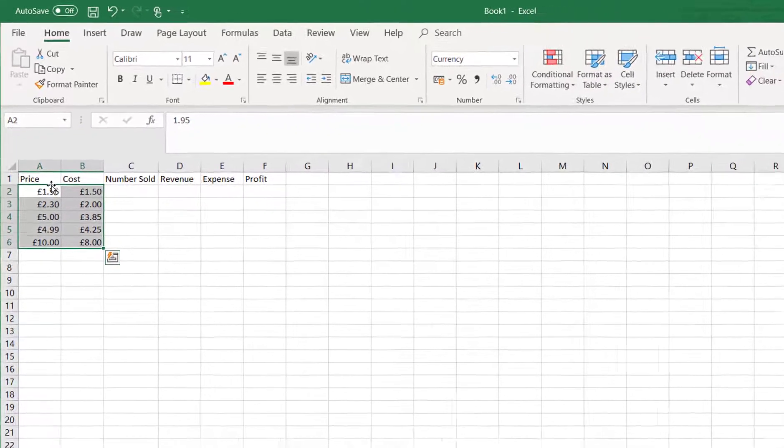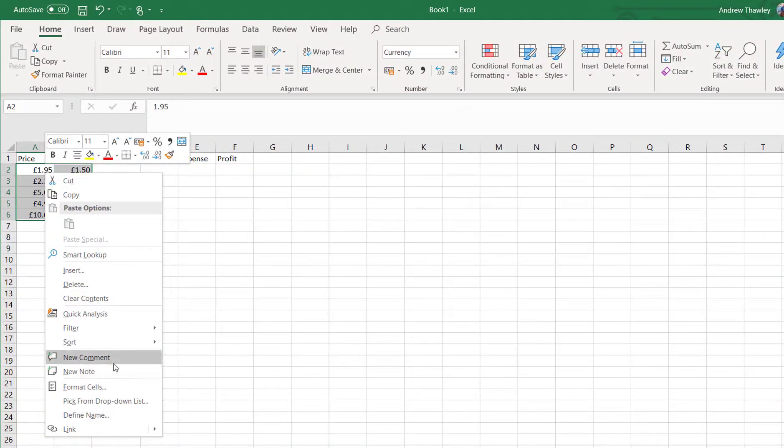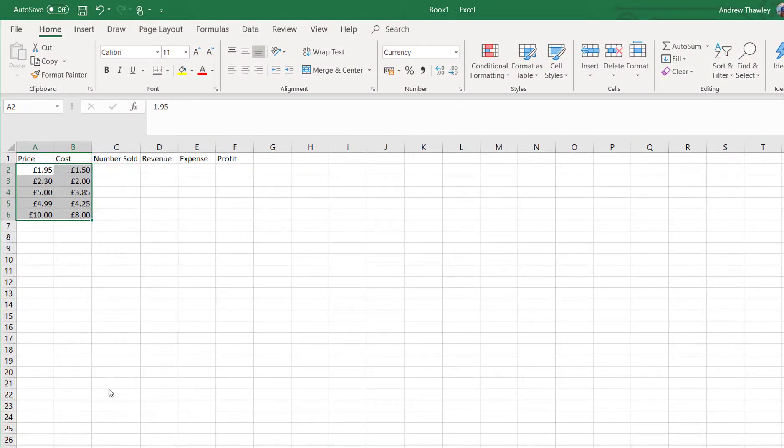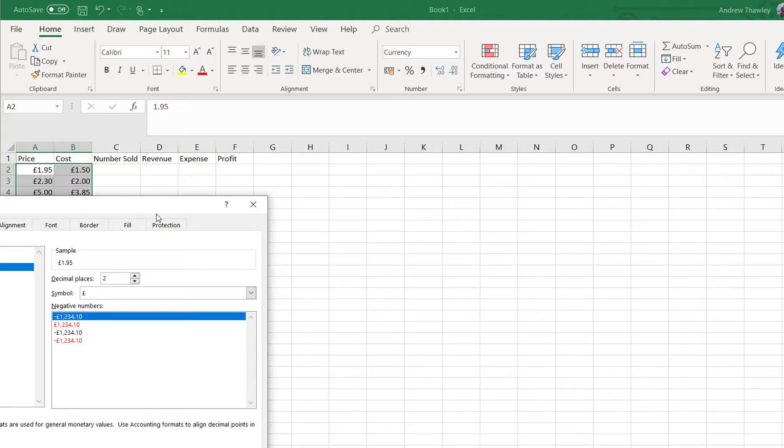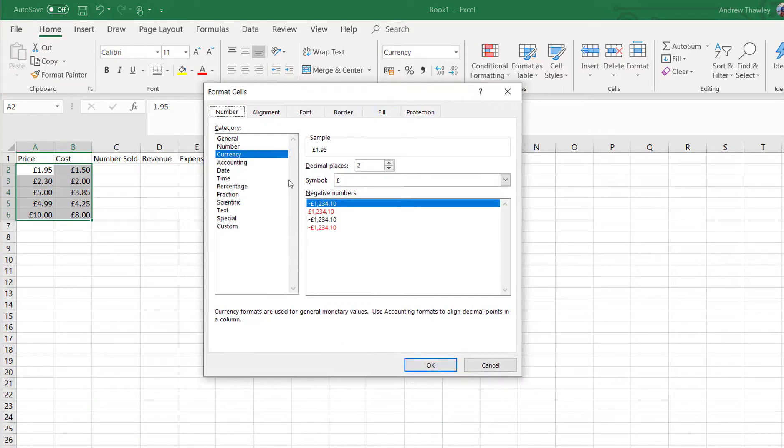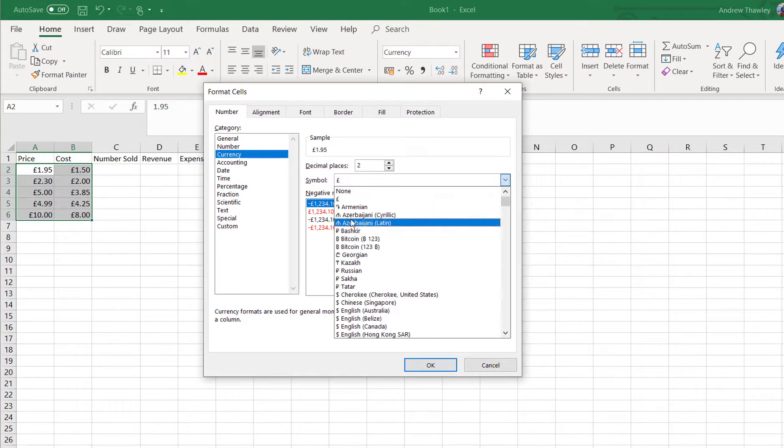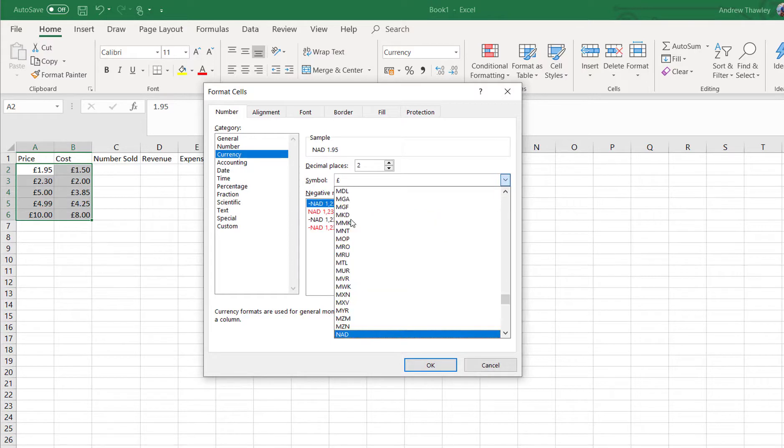Now what we might want to do is actually do some custom formatting. So we can right-click, go Format Cells, brings up our menu and in currency we can change the symbol we want to use.